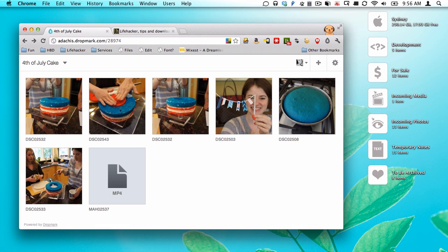So that's Dropmark. It's really cool. You can go to dropmark.com to sign up for free and give it a try for yourself.